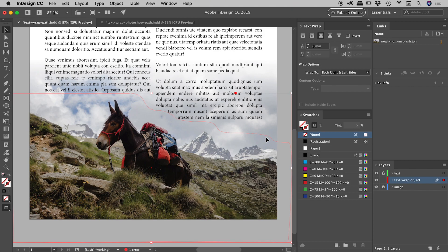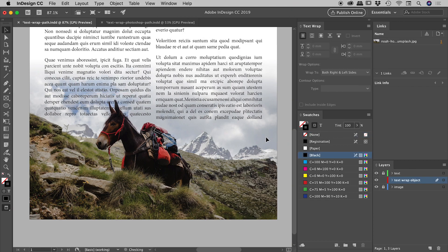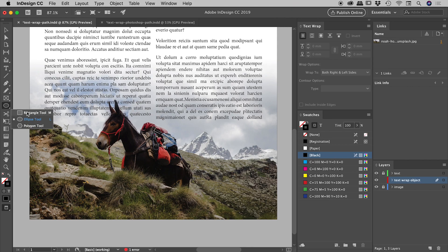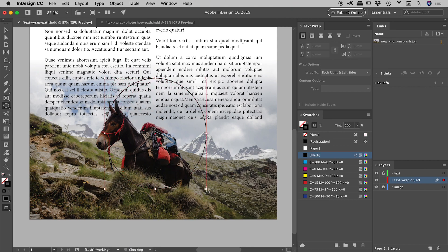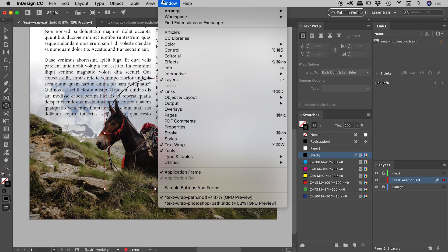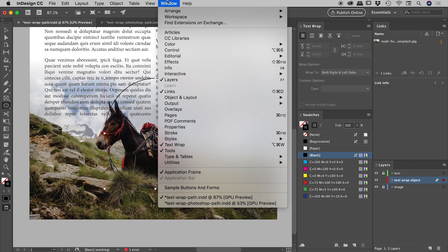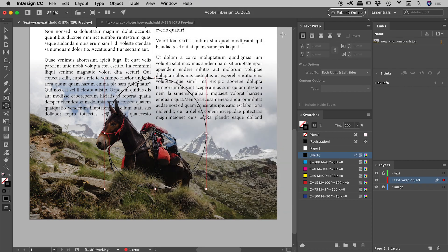If I just delete that there like so, let's do a super quick example. If I just grab my ellipse tool here, if I drag out this object here like so, if I come up to my text wrap panel up under window, text wrap is where you will find that.